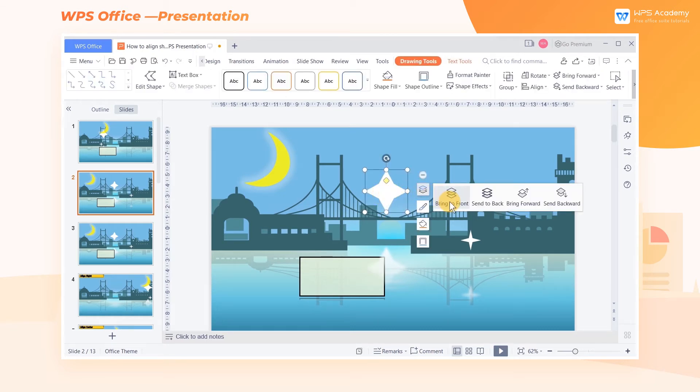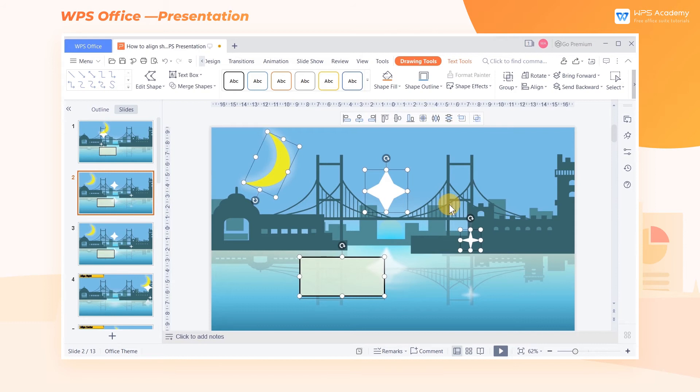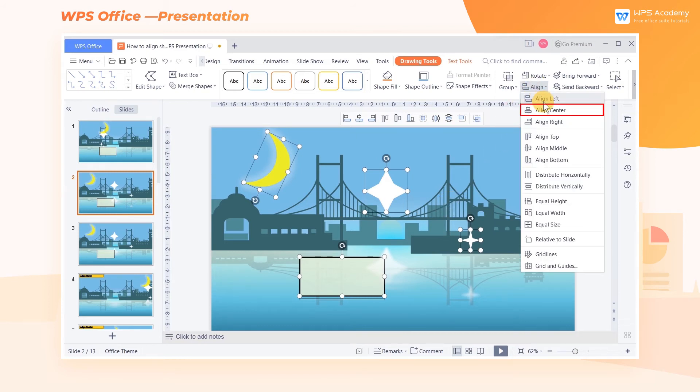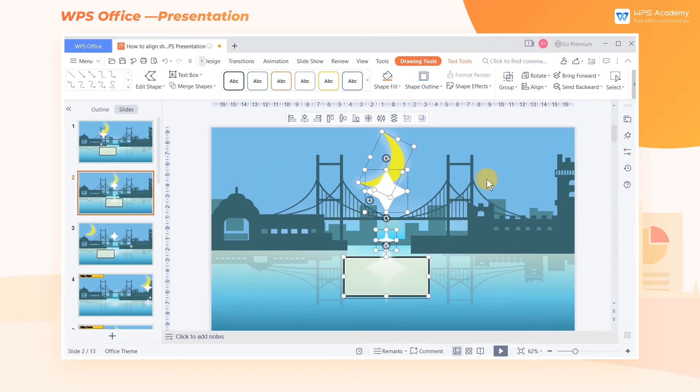Then, select the shapes in batches and click the Align Center button. All shapes will be centered with the star as the reference.